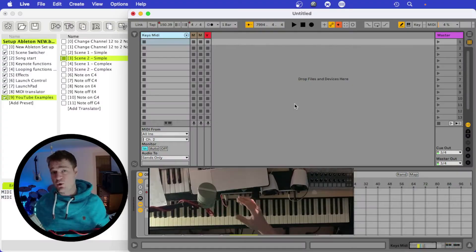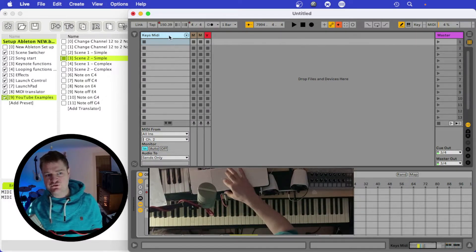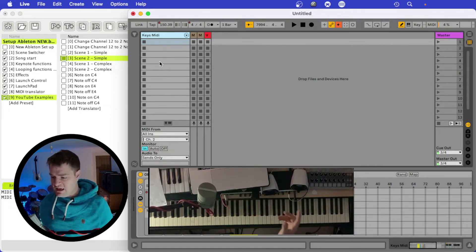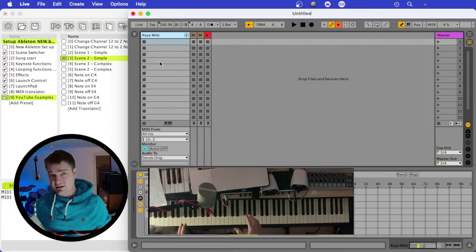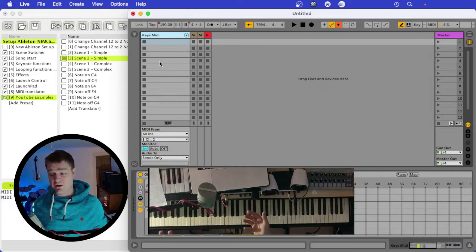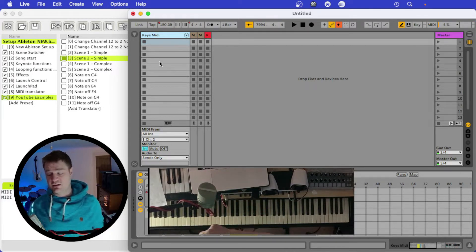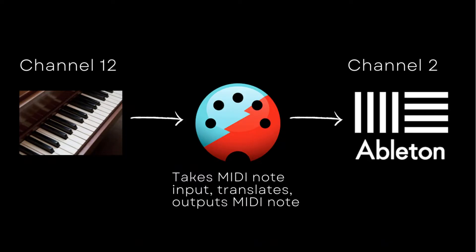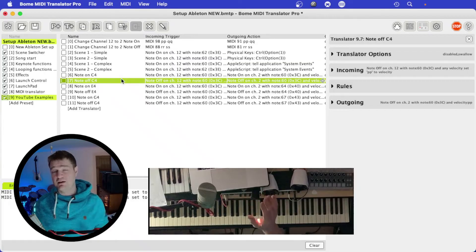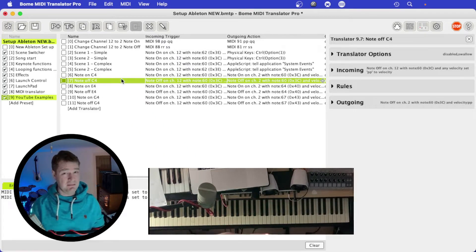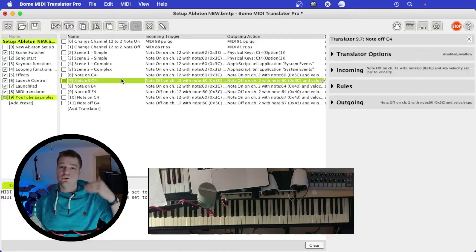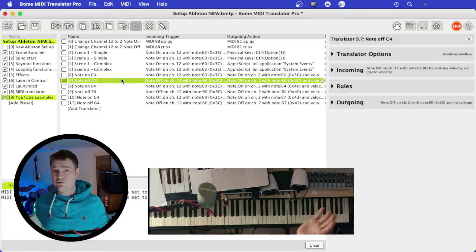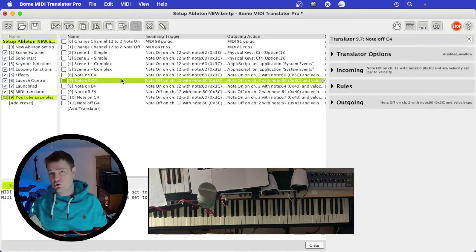To understand how it works, let me dive into an example with Ableton. Here I've got a keys MIDI track that needs MIDI coming from channel 2, but the keyboard at the bottom of the screen is set to channel 12, so no sounds come through. I'm going to set up a Bome MIDI translator to take input from this keyboard and output it to Ableton. MIDI note messages have two parts: note on and note off — without a note off the note stays on forever. So I'm doing two translators.